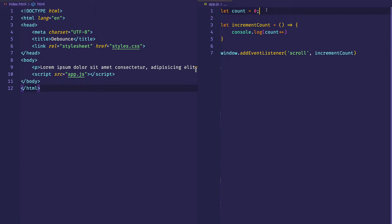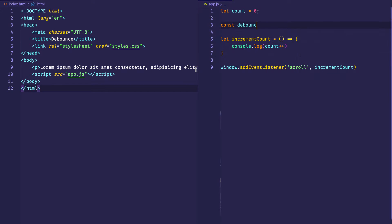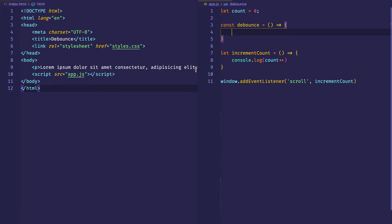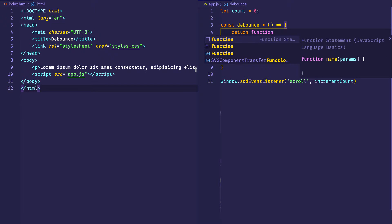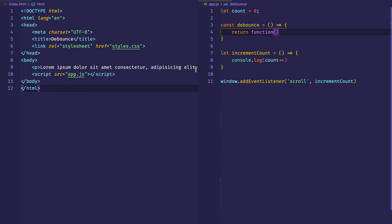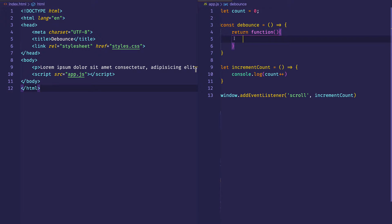Now, what we're going to do is write the debounce function. This function is going to be a higher order function. If you're not familiar with a higher order function, it's a function that returns a function. So we know that we're going to need to return a function — we'll make it an anonymous function here. Inside of this function that gets returned is where all the debouncing is going to happen.